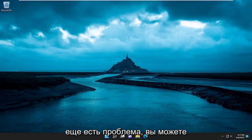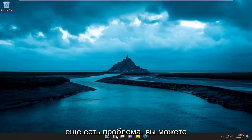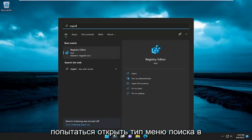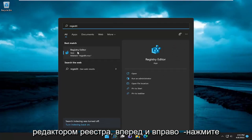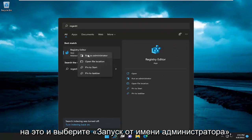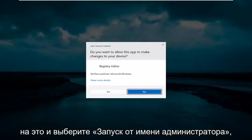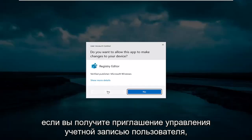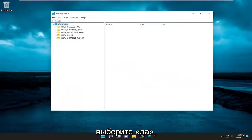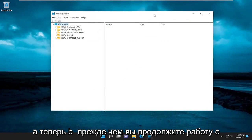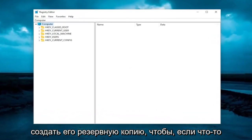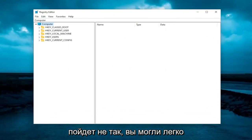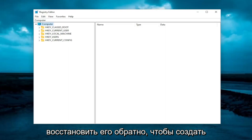Now if you are still having a problem, you can attempt to open up the search menu and type in 'regedit' — R-E-G-E-D-I-T. You'll come back with Registry Editor. Go ahead and right-click on that and select 'Run as administrator.' If you receive a User Account Control prompt, select Yes. And now before you proceed in the registry, I would highly suggest you create a backup of it, so if anything were to go wrong, you could easily restore it back.